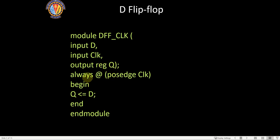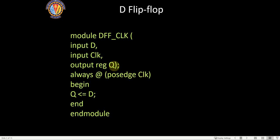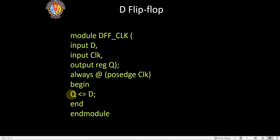Since you have declared Q as a register, we also need to declare when Q will be updated. That statement is: always @(posedge clock) — meaning anytime there is a positive edge of the clock, Q will be updated. Q will only be updated when there is a transition of the clock from zero to one, which is the positive edge.